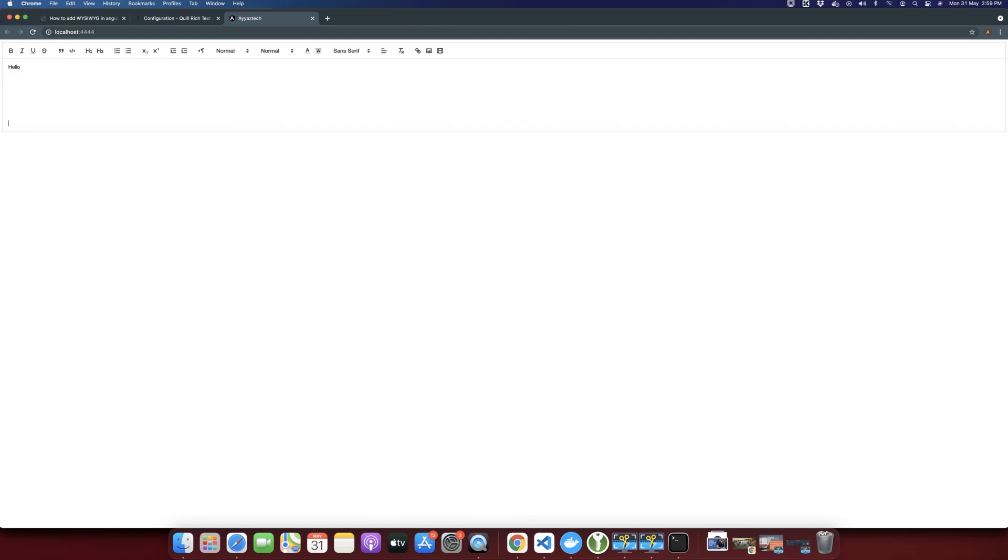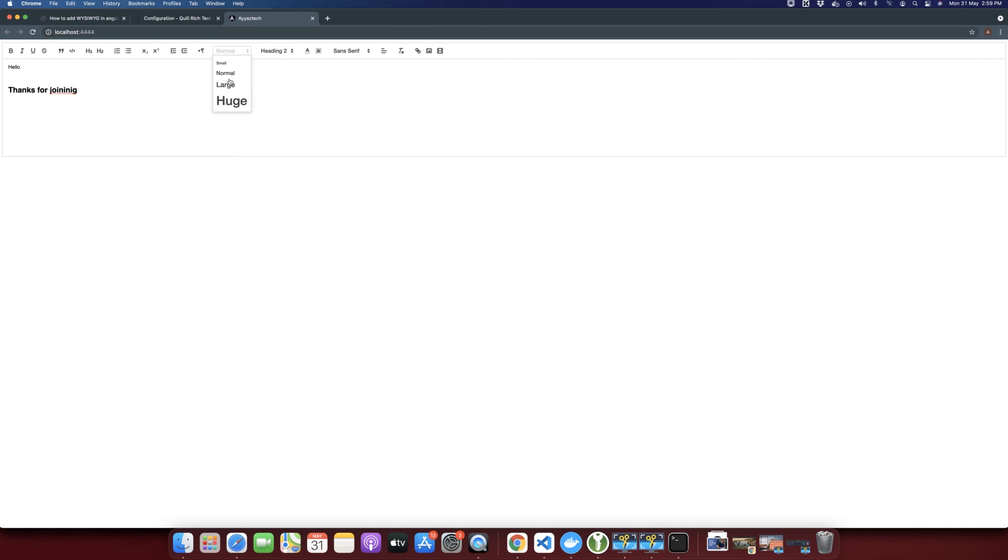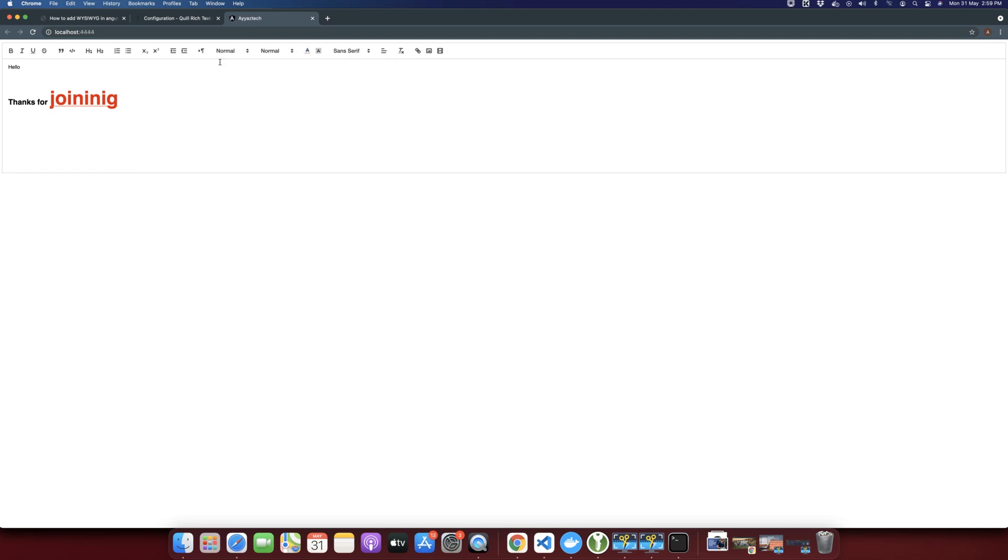You can see that you can type anything and you can bold your text like this. You can make it a heading. You can change the size. You can change the colors and a lot of options like in a rich text area. So that is very interesting. I think that's all that I wanted to show you in this video.